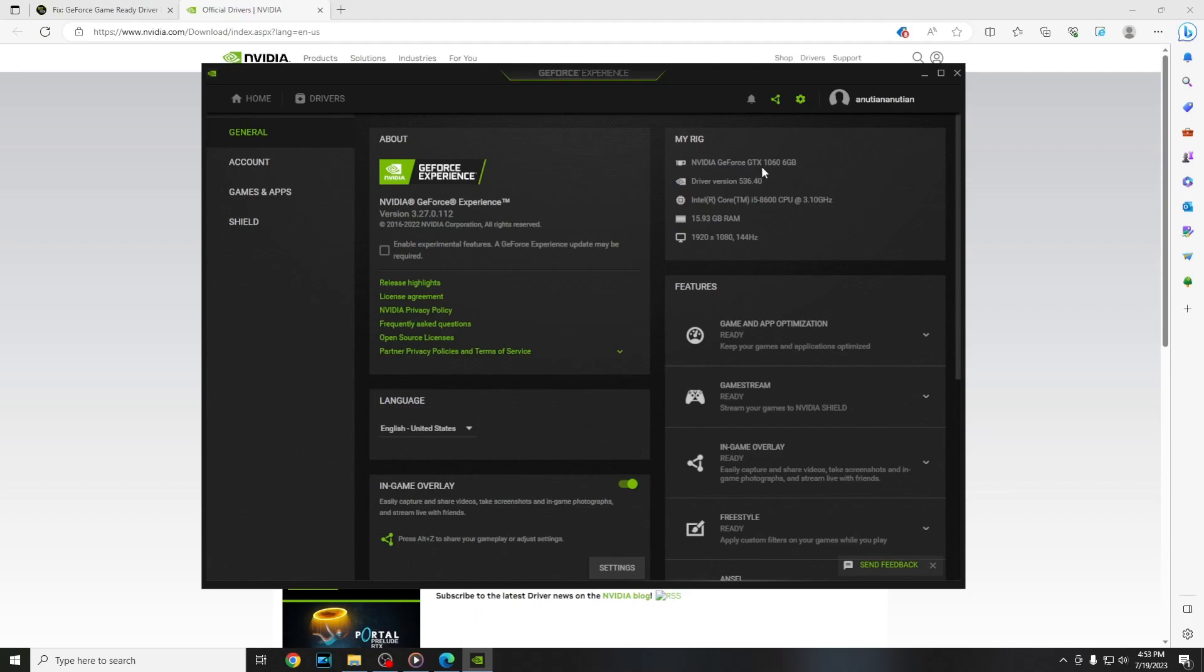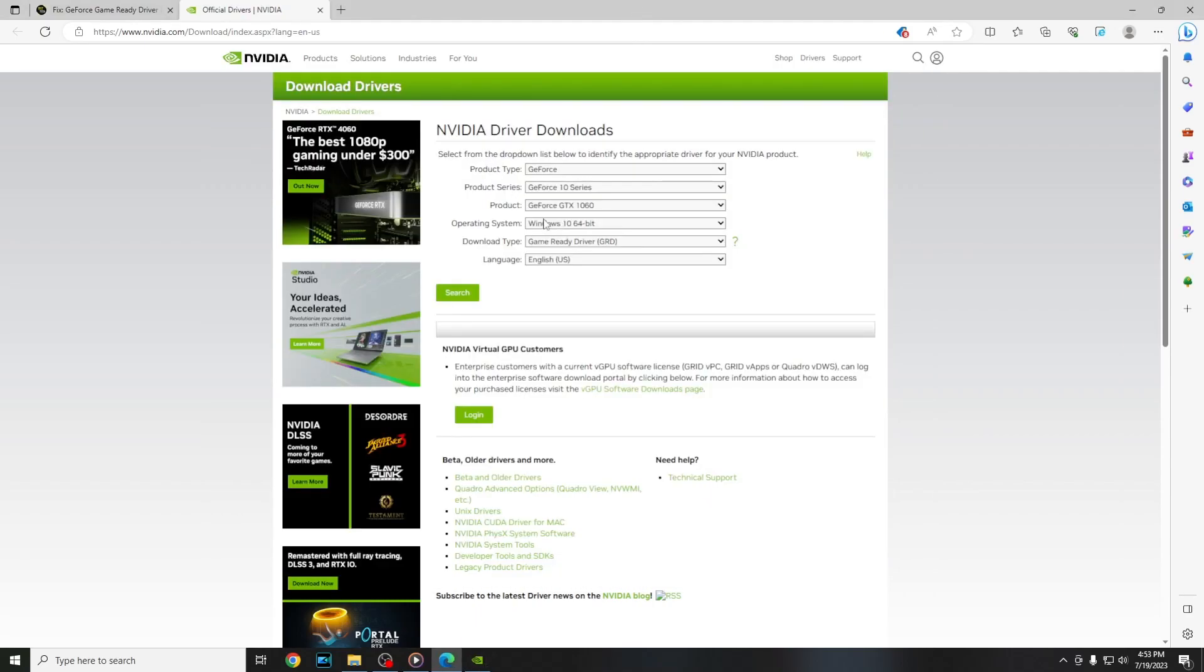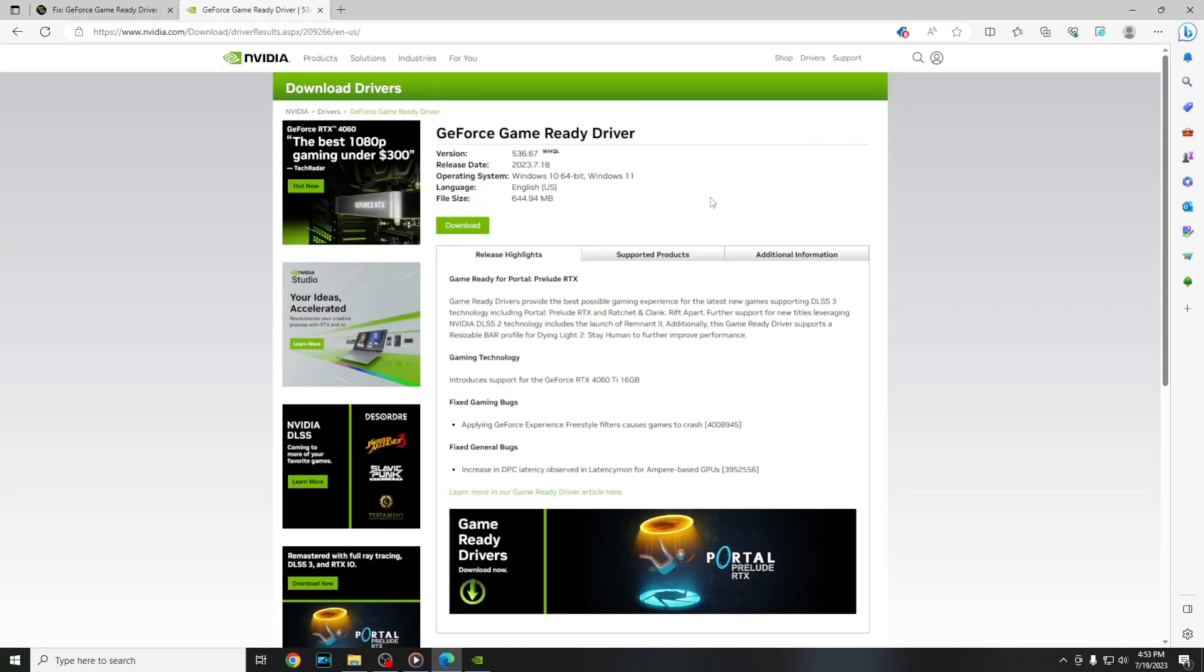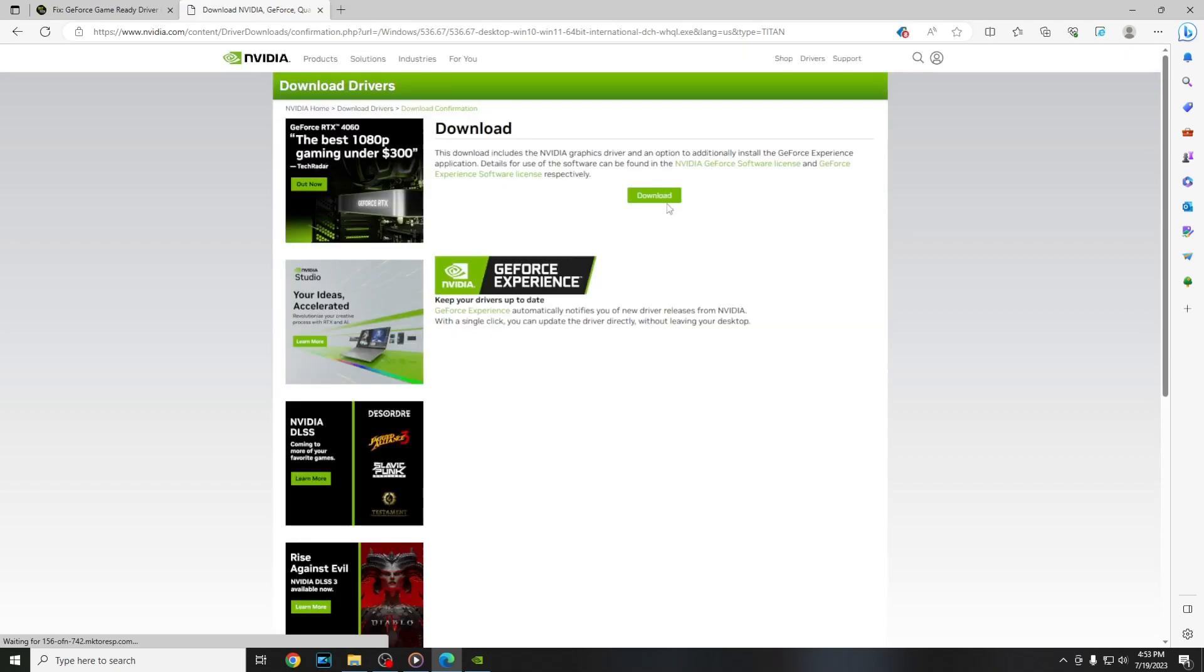In my case it's an NVIDIA GeForce GTX 1066 gigabytes. Fill in with that for Windows 10 and press on search, and press on download and download again.